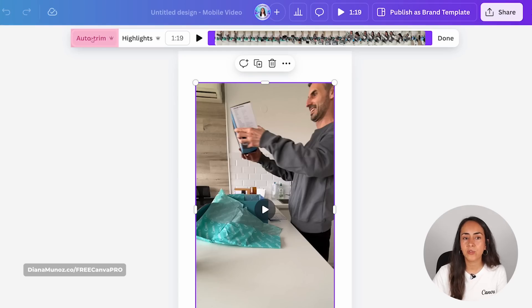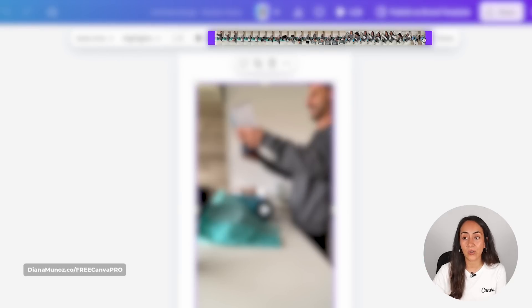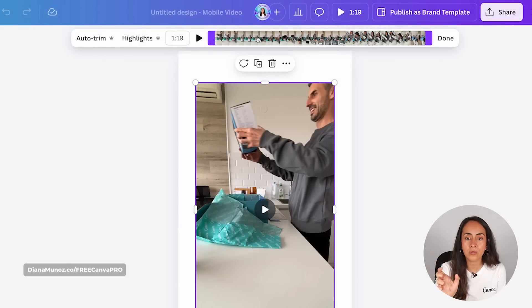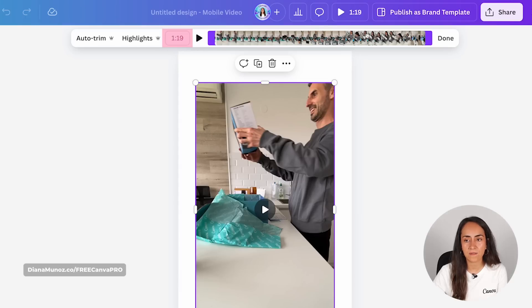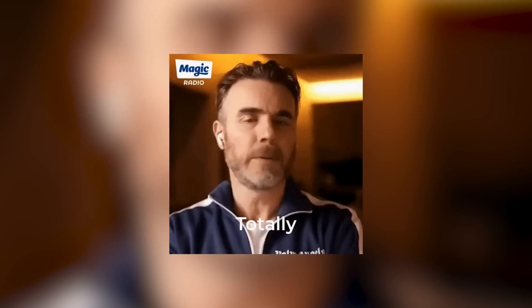Coming back to the auto-trim tool, I'm going to click on this button and what Canva is going to do is find the best section on this video — what Canva thinks is the best section — and auto-trim the video. I had over one minute in this video and after clicking auto-trim we now have a selection of only 23.4 seconds. Of course, this is what the artificial intelligence thinks is the best section, but it's up to you to select the best section that helps you tell your story.